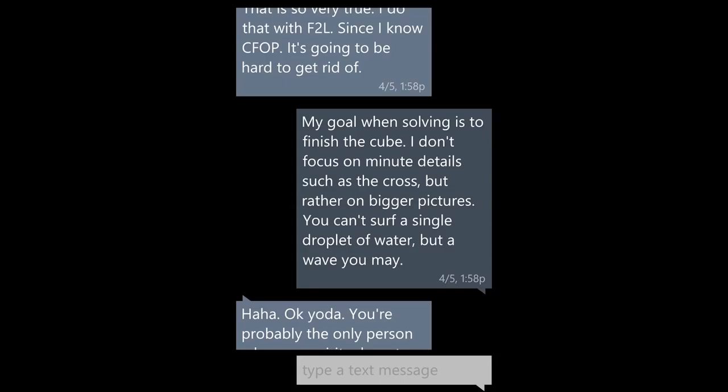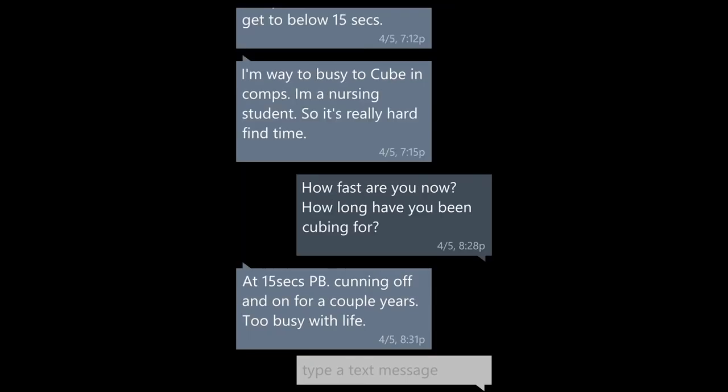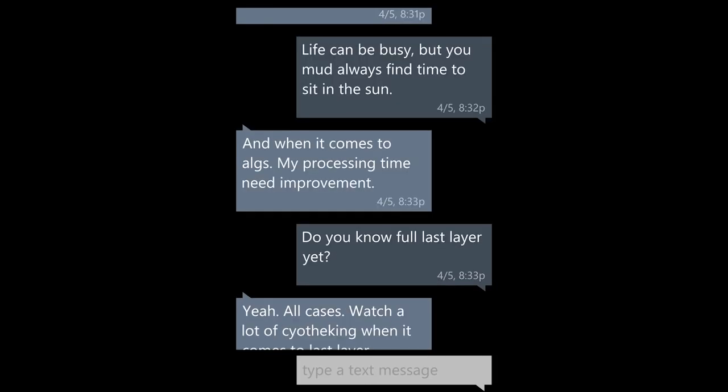Ha, okay, Yoda. You're probably the only person who uses spiritual quotes. I find it enjoyable. Can you tell me a bit more about your cubing background? Started when I was in high school, so for fun, no competition. But I strive to get below 15 seconds. I'm way too busy to cube in comps — I'm a nursing student, so it's really hard to find time. How fast are you? How long have you been cubing for? At 15 seconds PB, on and off a couple of years, too busy with life. Life can be busy, but you must always find time to sit in the sun.